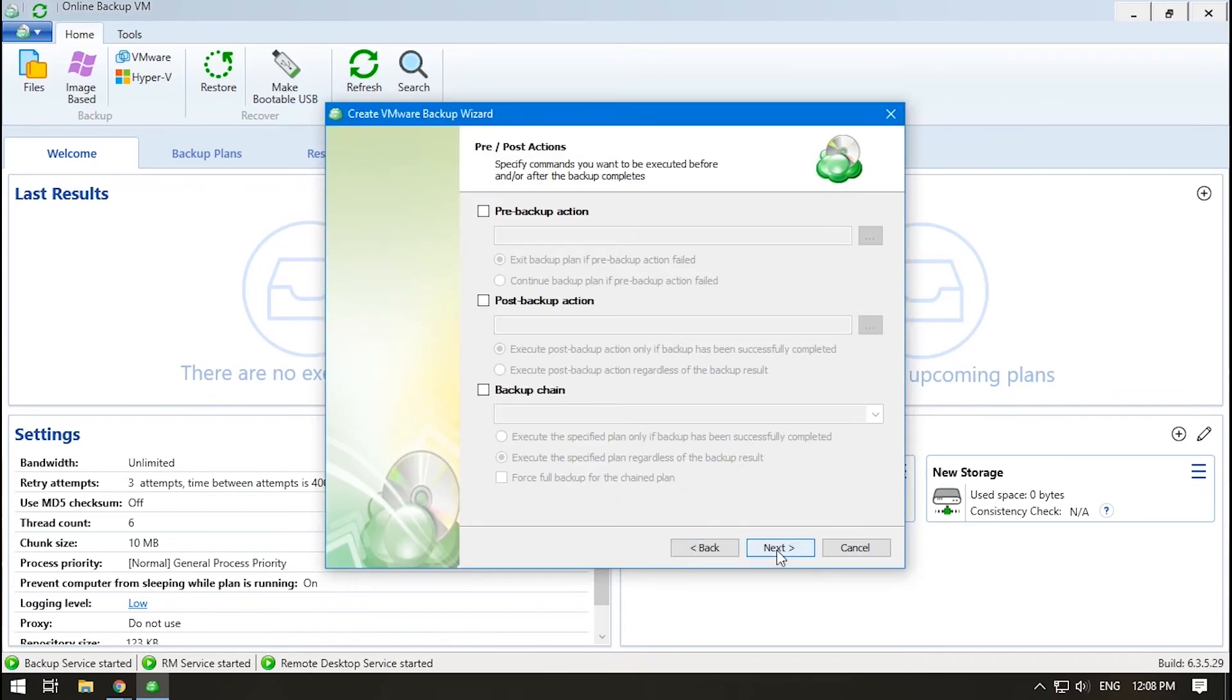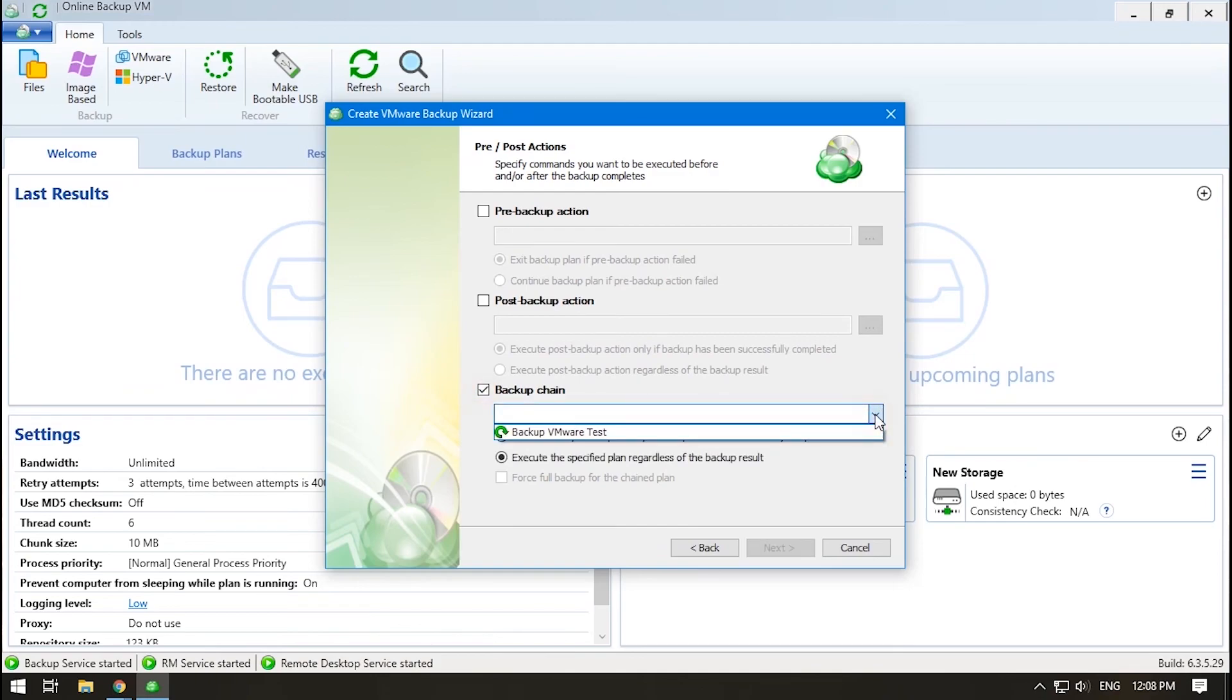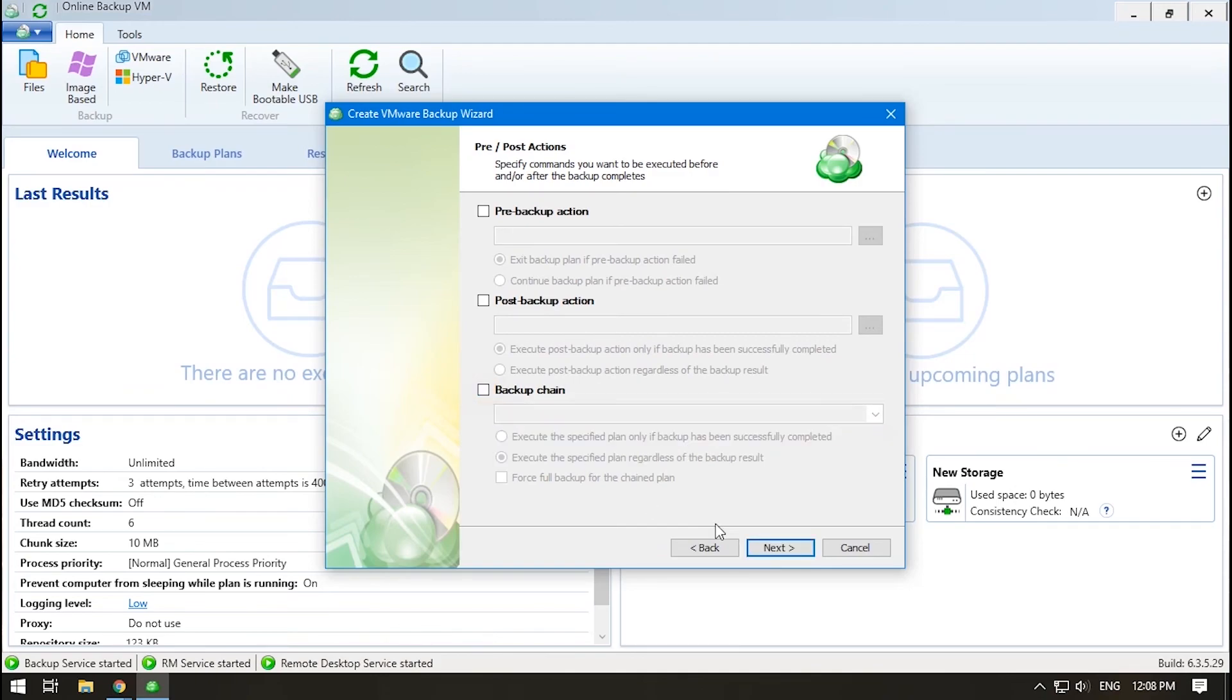Add a pre- or post-backup action if it is required. This is a script that should be launched before the plan runs or after it finishes. You can also schedule another backup to start after the current one finishes.